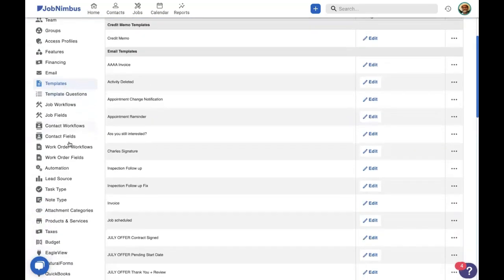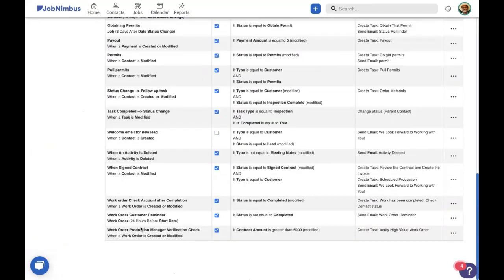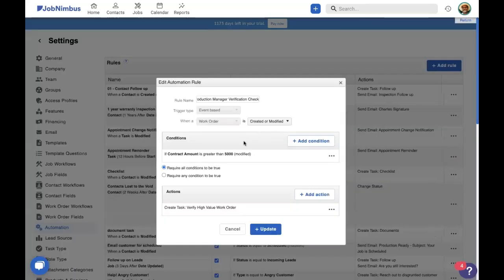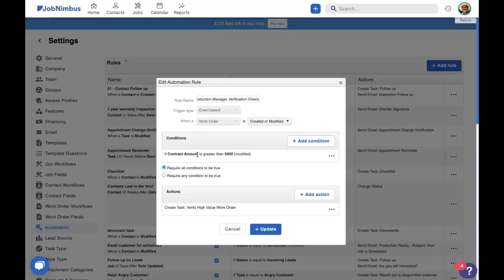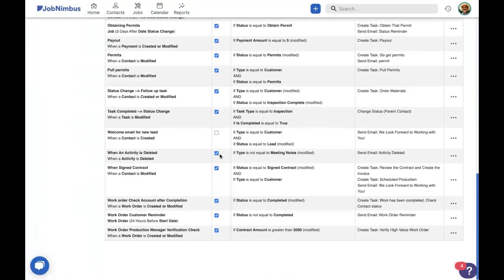Exactly. So let's take a look at the last automation here, way down here, of work order production manager verification check. Now what this does is it uses a custom field, our contract amount. And it says, if the contract amount is greater than 5,000, like in Grisela Grimm's case, that was $5,001, it tells our production manager, in this case Charles Schnell, to verify the account, make sure that everything is in line before we do our work. That right there, it's going to keep our customers happy, it's going to keep our company happy. Everyone's happy. And these three automations are really powerful and will really help your company move to the next level.